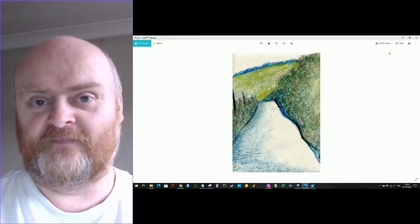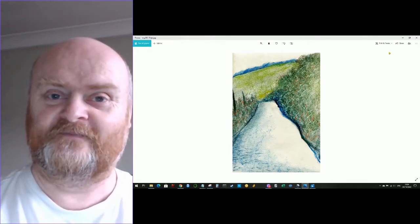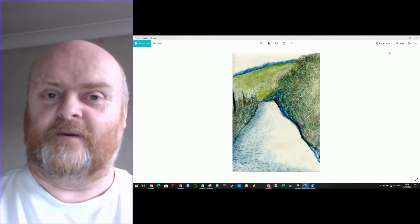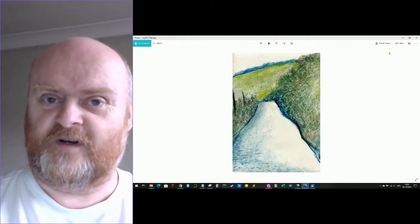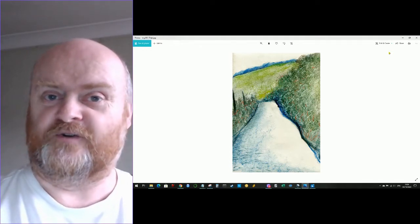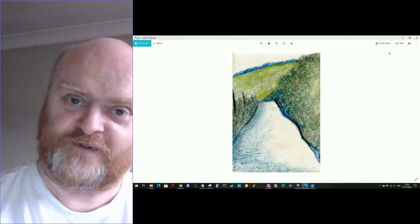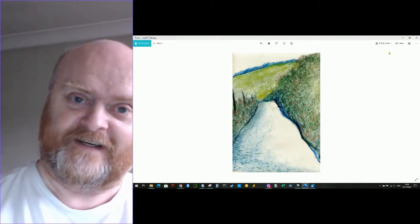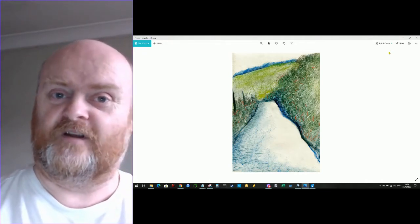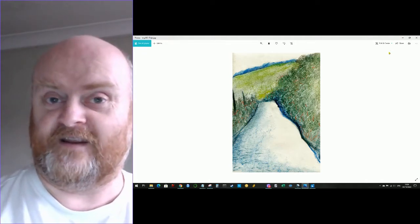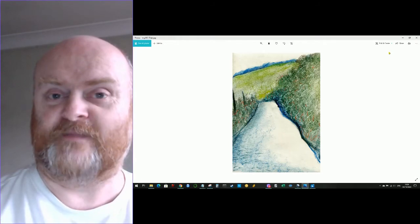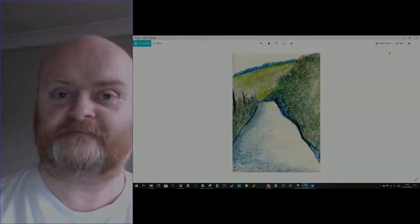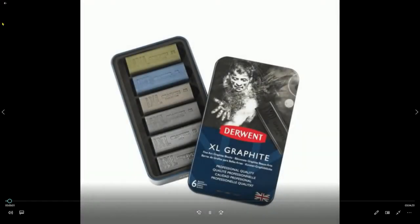The product itself is created by a company called Derwent. I'm not associated with Derwent in any way, so the opinions that I give in the video are just my opinions.